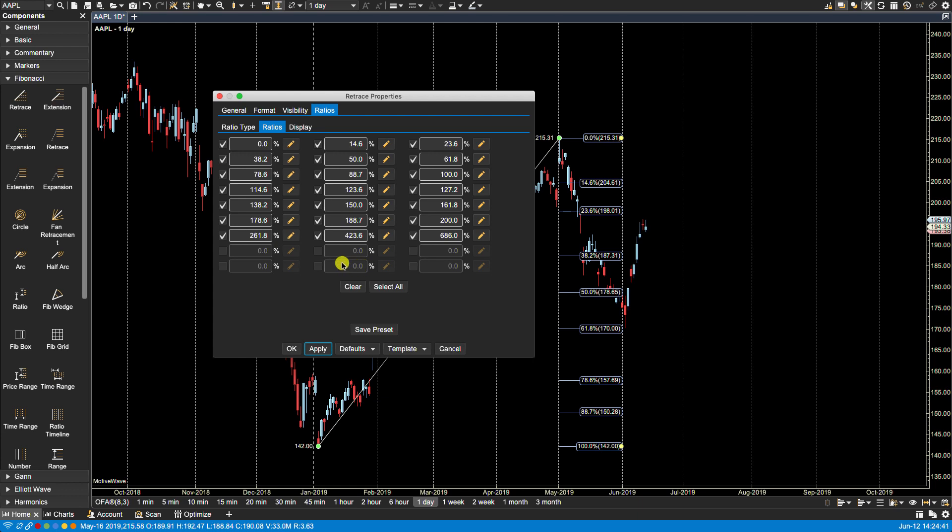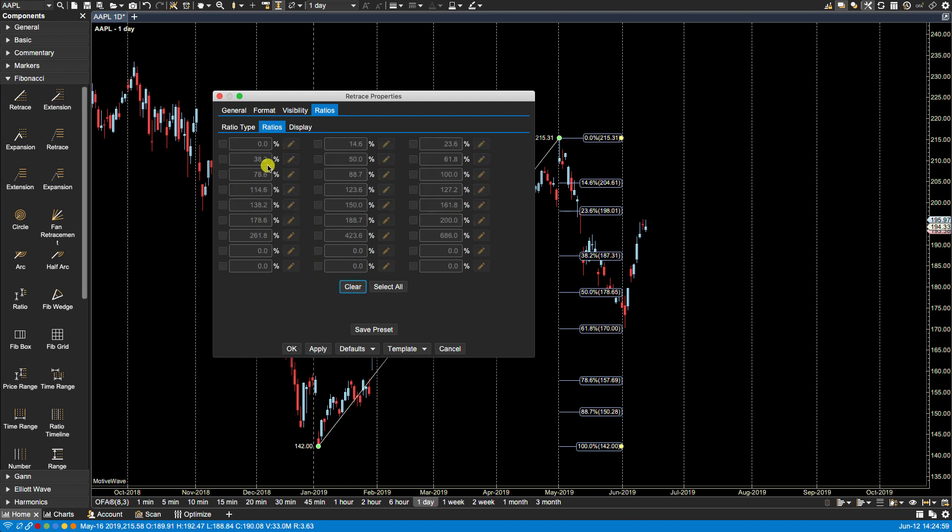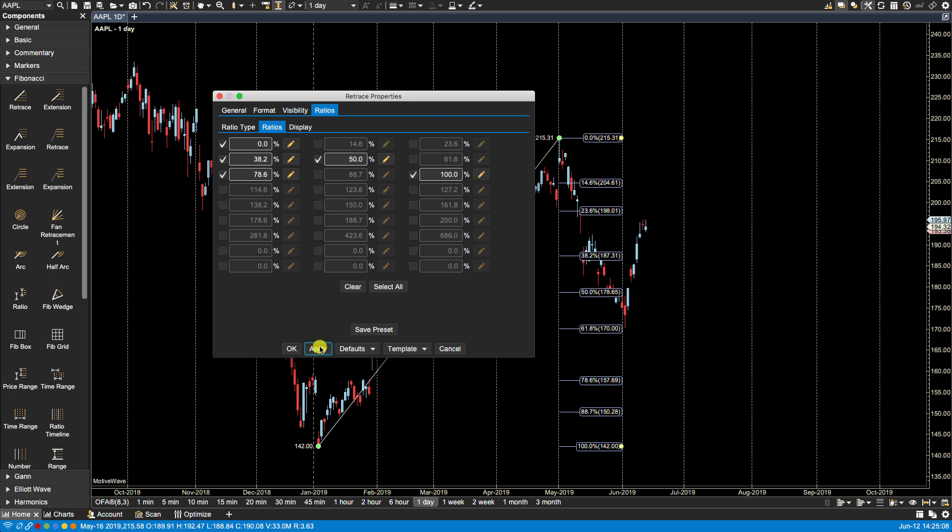In regards to selection we have here clear and select all. If for instance we wanted to select perhaps only four or five ratios to be visible then it can be tedious to deselect all the ones that you don't want. In this case you can click on clear and then just select the ones that you want. So in this case I'll select these five and if I click apply, only these five are visible.